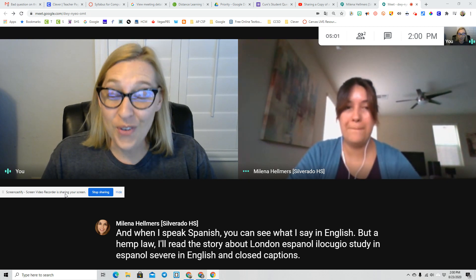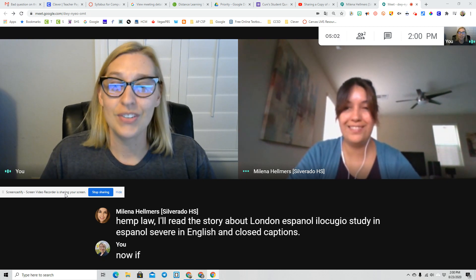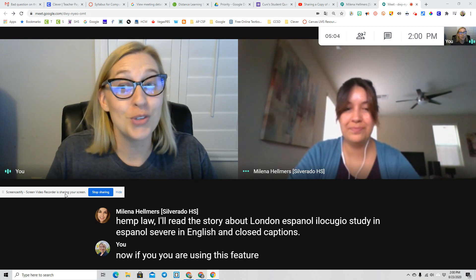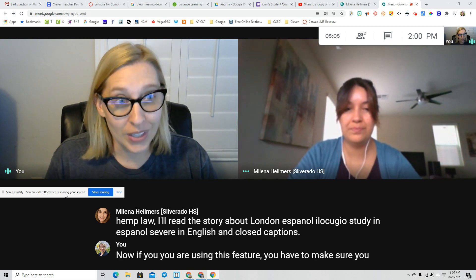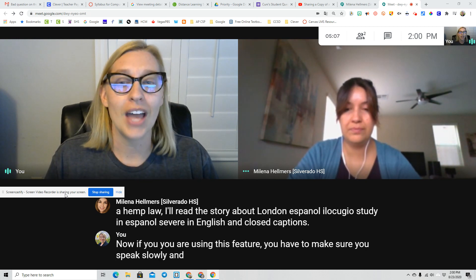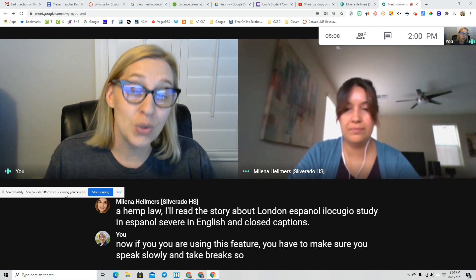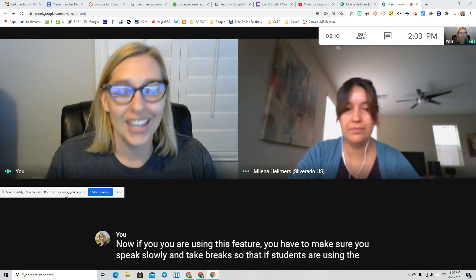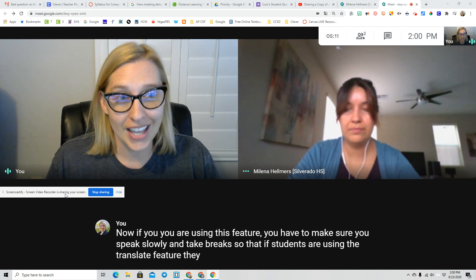Now, if you are using this feature, you have to make sure you speak slowly and take breaks so that if students are using the translate feature, they can get everything you're going to say.